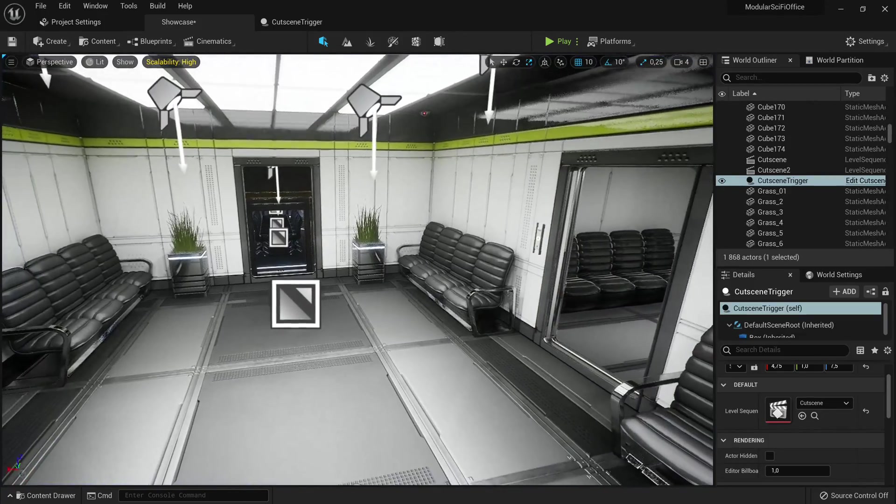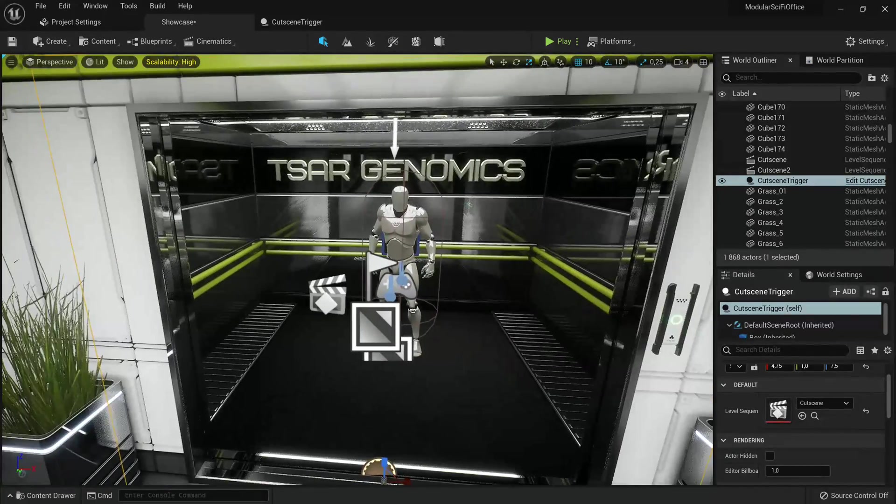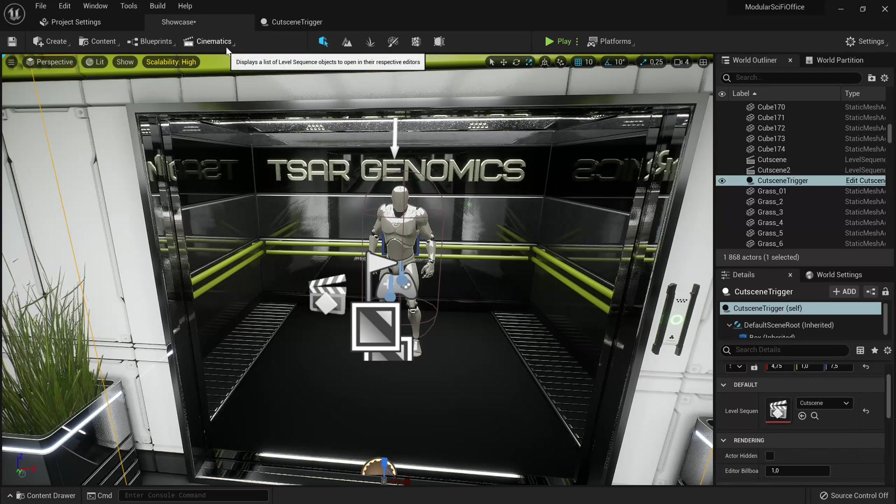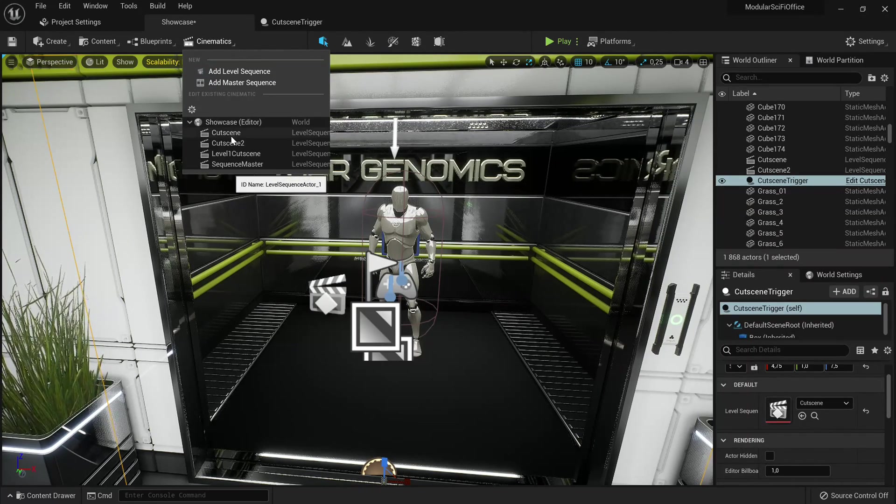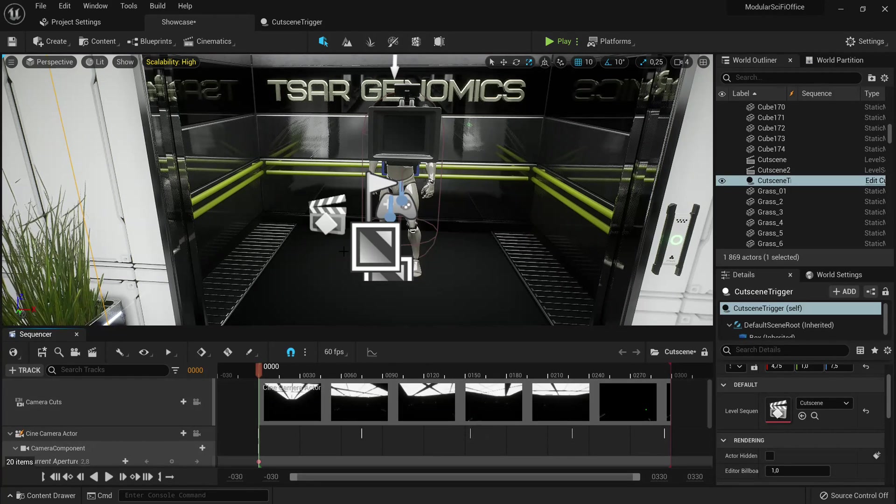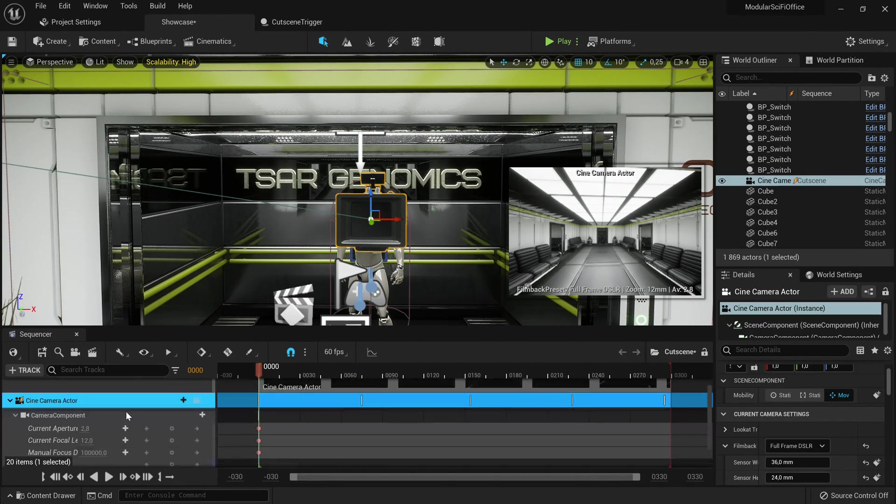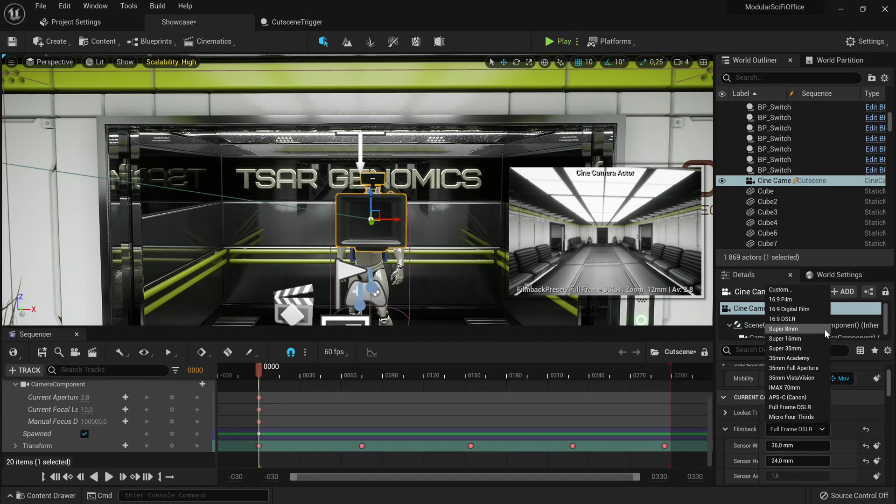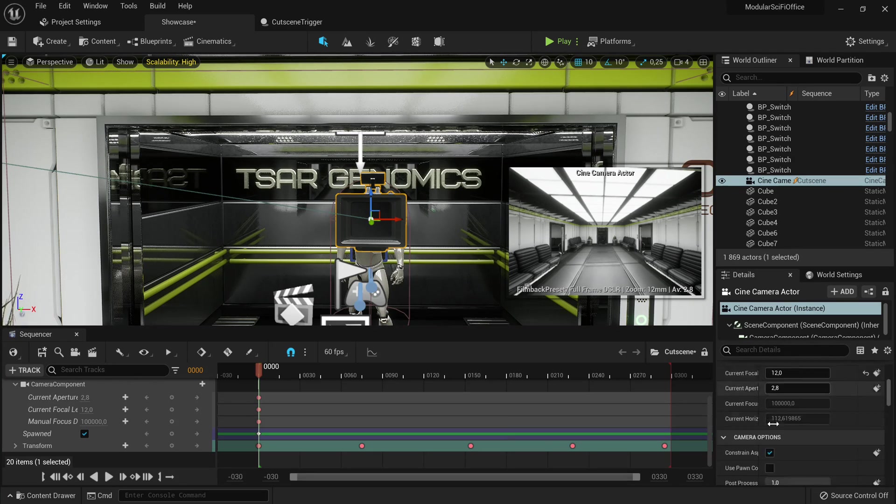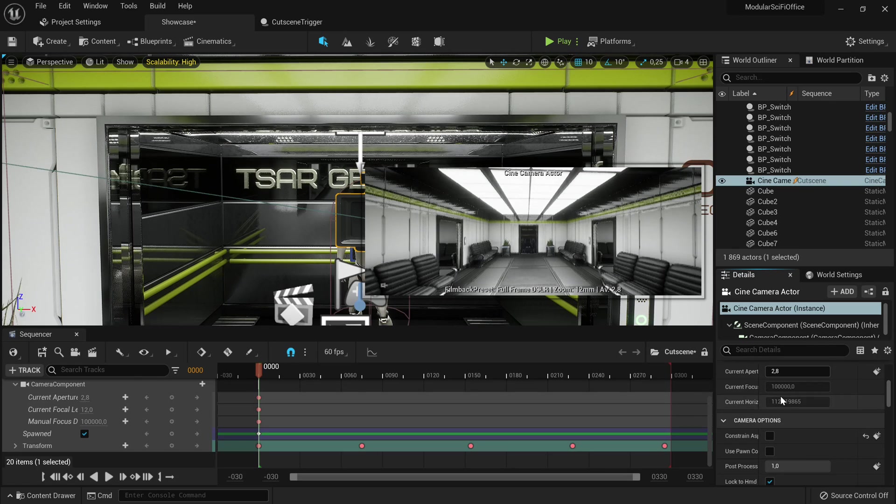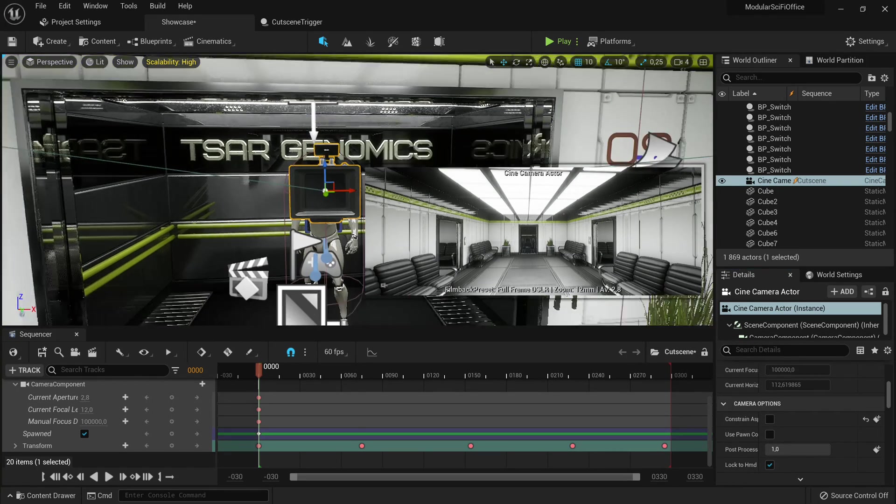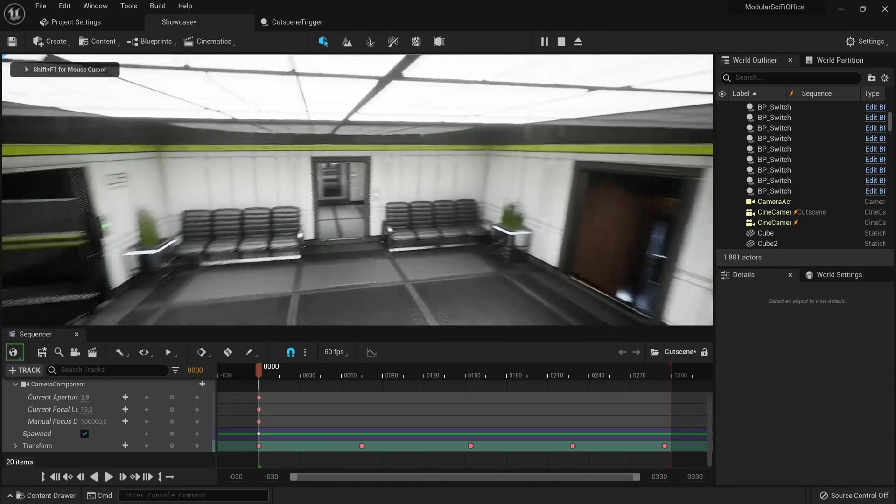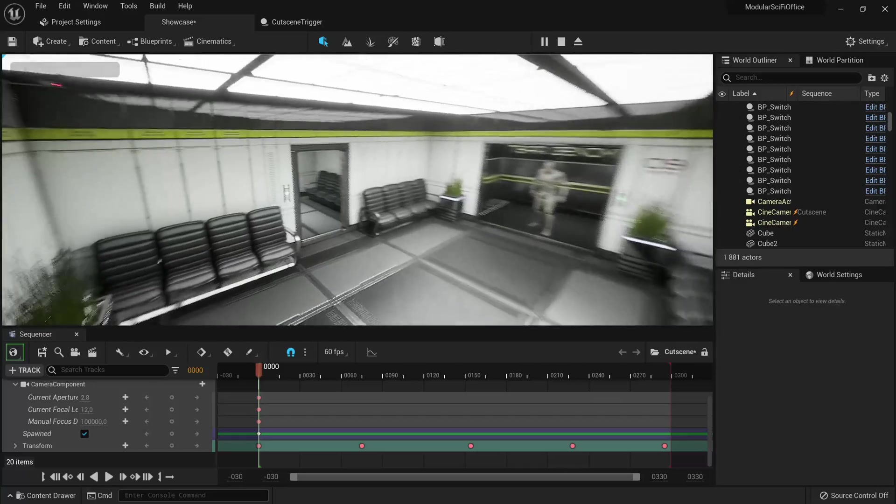Now if you were pretty observant, you might have noticed that the cutscene had black bars. So to fix that, you want to go to your cinematics, go to cutscene, and then click on the cinecamera. You just want to turn off constrain aspect ratio. And then you're ready to go. So if we hit play now, it's going to play full frame, no matter what.